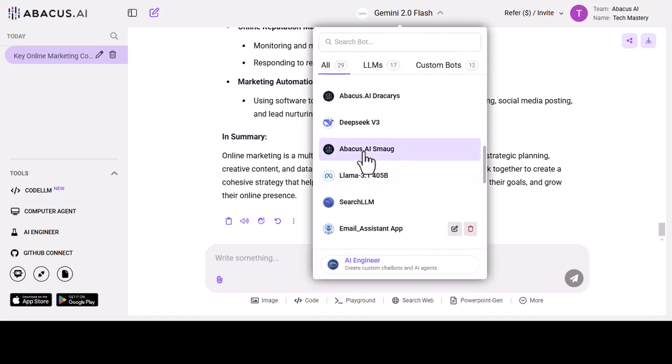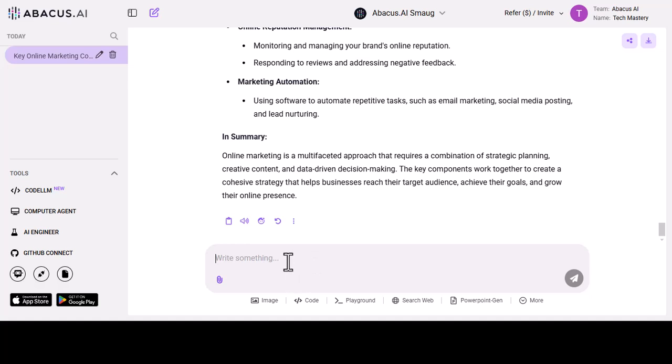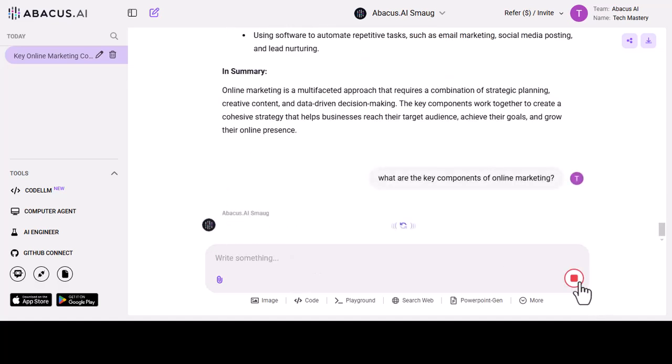And now I am going to ask the same question from Abacus.